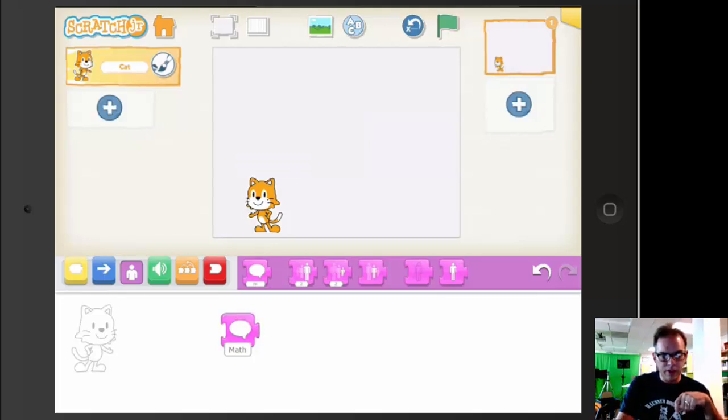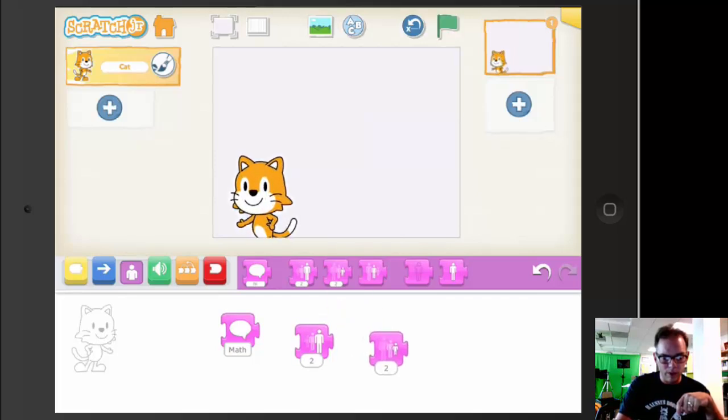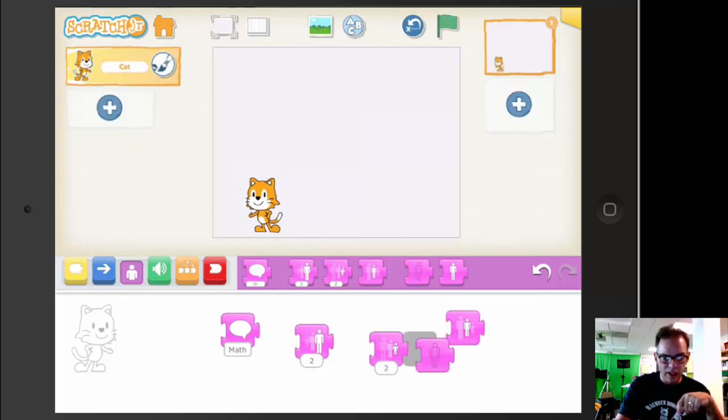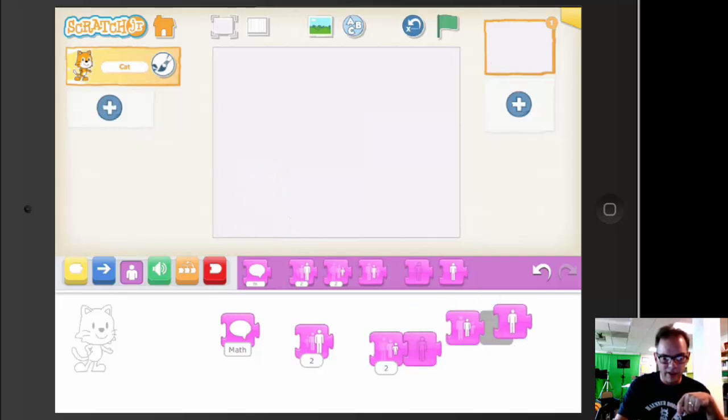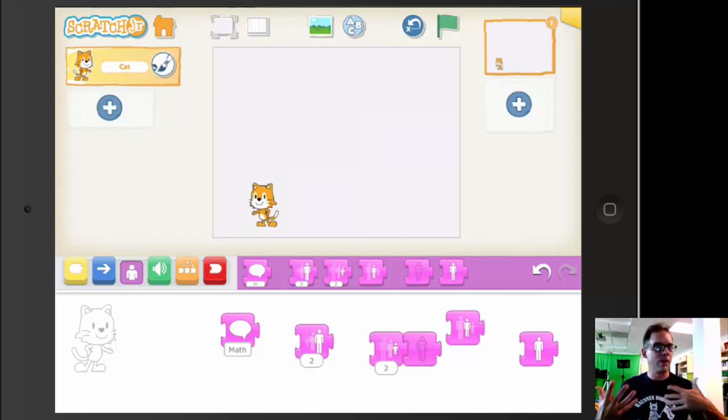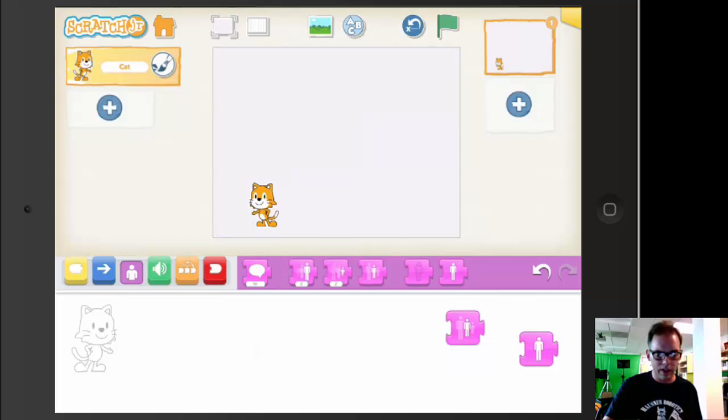Now, in addition to the speech block, we have fun blocks like grow and shrink and return to normal size, as well as hide and make appear. These can be important if you're creating a dialogue or a scene with Scratch.